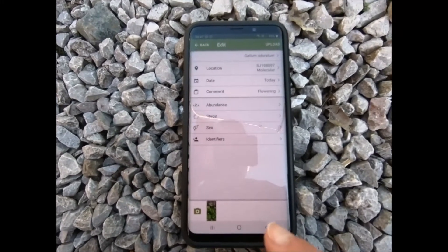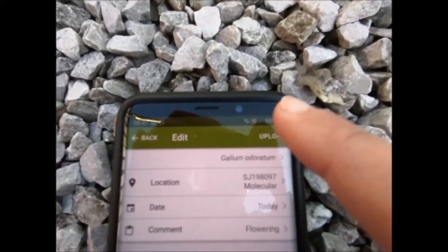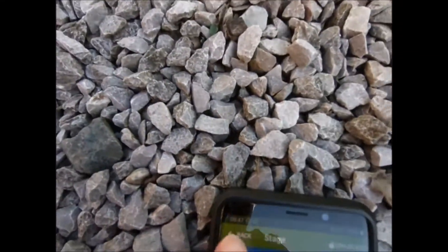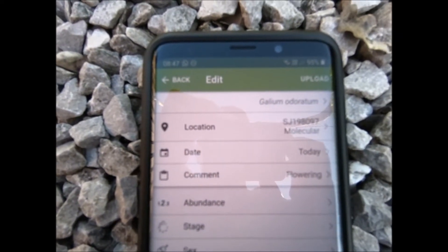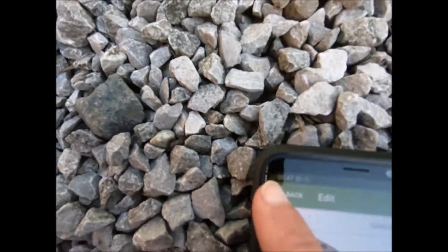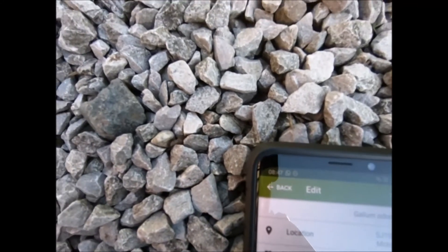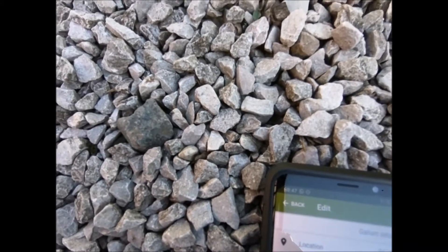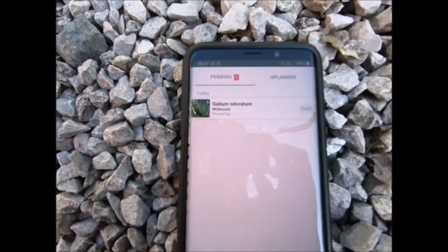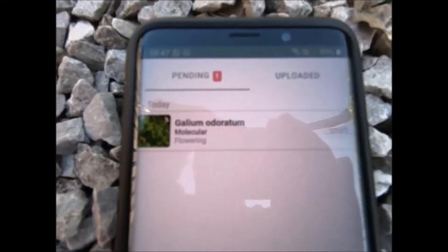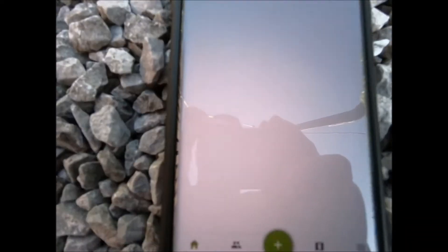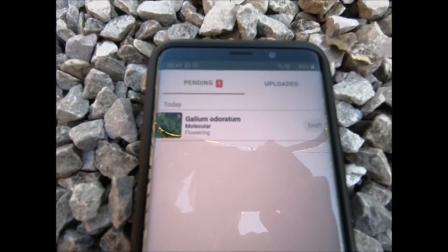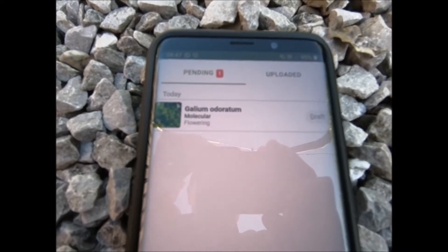All you need to do is click upload. I'm not going to do that just now because I don't actually want to send this record in at the moment. If I press the back button, that takes me back to the first screen, and now I can see my record sitting there — it's pending, it hasn't been uploaded yet. I'm going to upload that later when I've got a connection, so we can carry on adding more records.